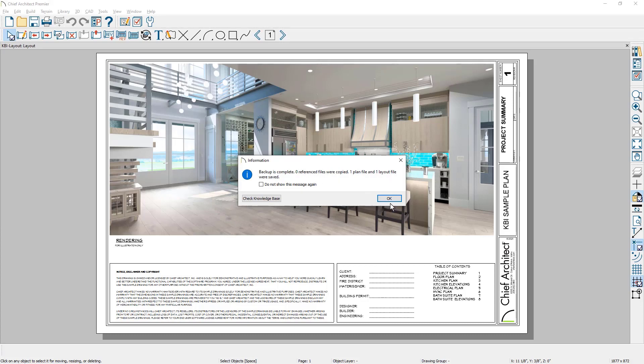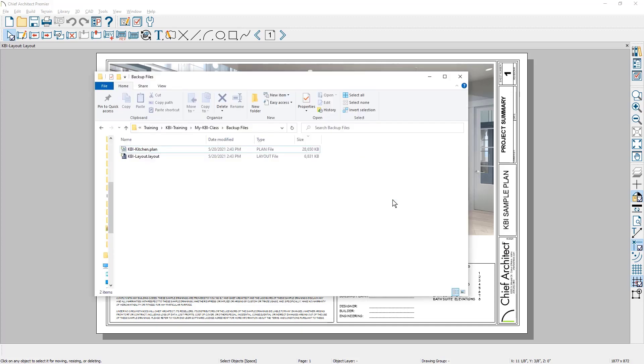Again, those are your wood textures or your tiles were backed up. If I toggle back over to that folder, you can see that there's a plan file and a layout file inside of that folder.